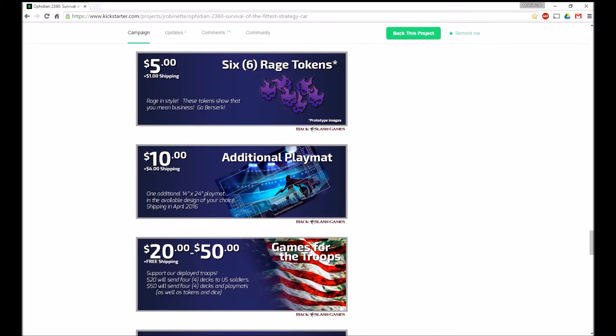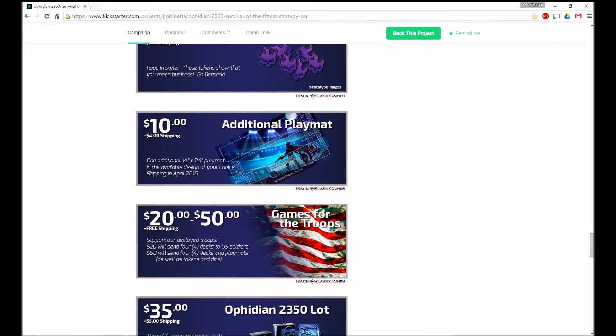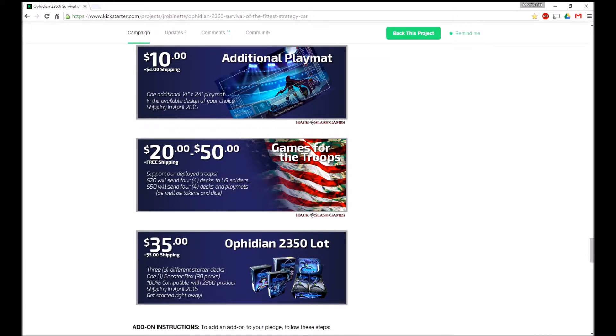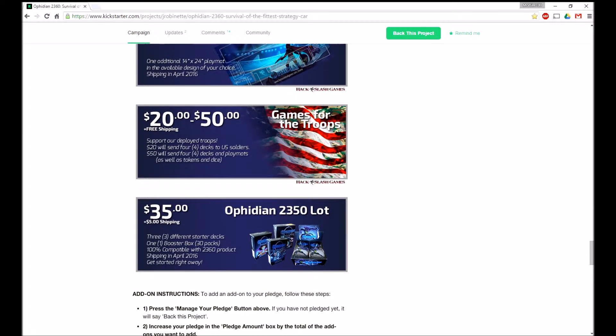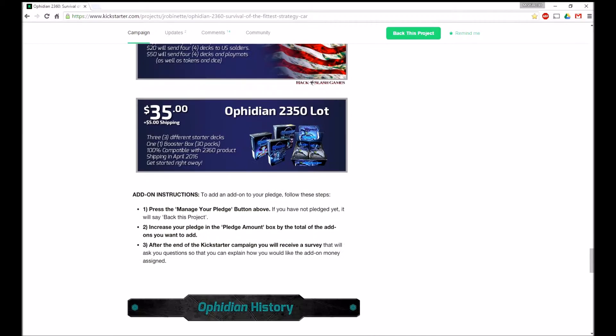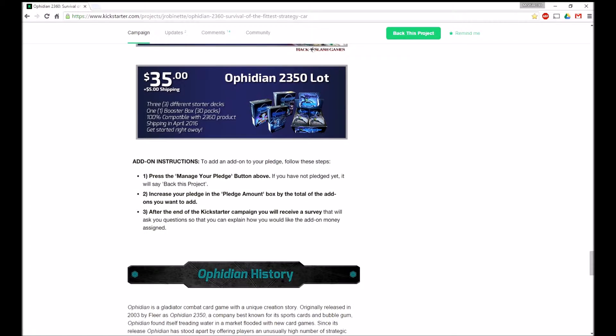Here's some add-ons that you can add to your pledge. Six rage tokens for $6, $14 for the playmat, $22, $50 for the game for the troops, which is really cool. It's nice that they're doing something like that. And $35 plus $5 shipping for $2350, which is pretty nice.